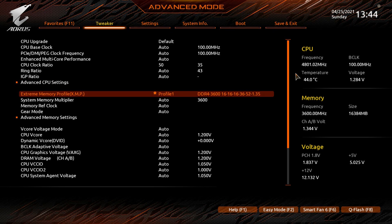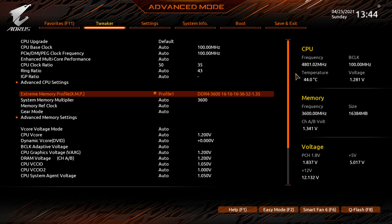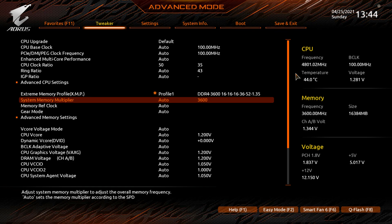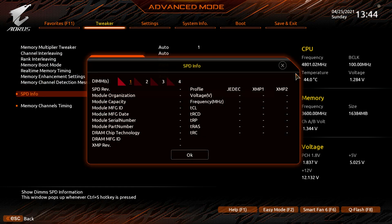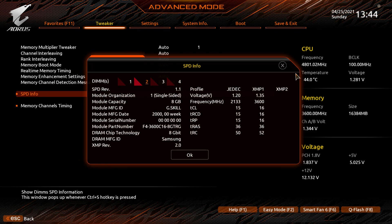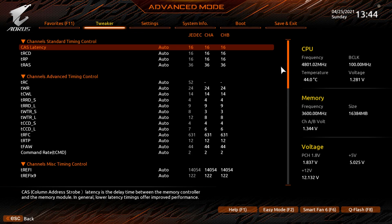In memory settings, XMP is here again — if you didn't enable it in Easy Mode, you can select your profile and enable it. You can also set the memory multiplier manually if you want to overclock beyond your XMP profile. Under Advanced Memory Settings you can see SPD info for each populated slot, view all memory timings, and configure advanced timings as well.